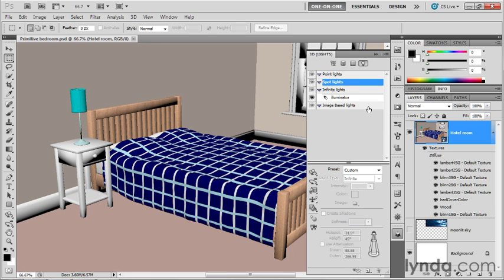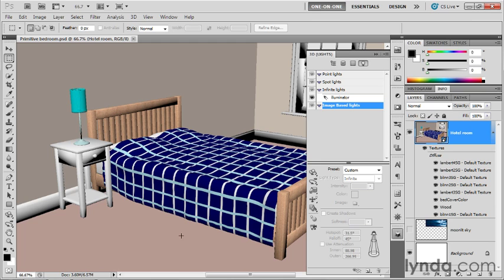And then finally, you've got this guy called the image-based light, and that's essentially a light that's wrapped inside of a spherical image. So it's another way to create natural reflections in a scene without resorting to placing the entire scene inside of a spherical panorama. And we'll see how that light source works in a future chapter.